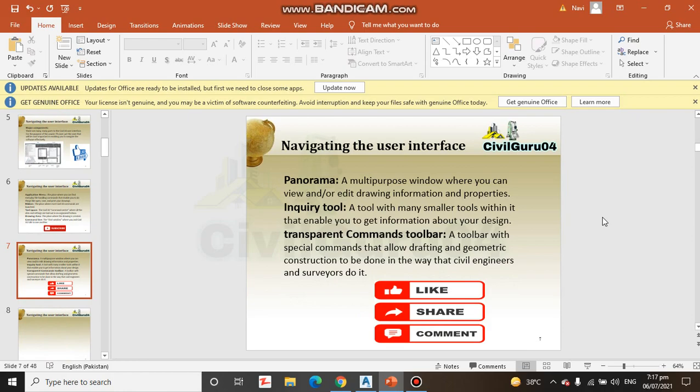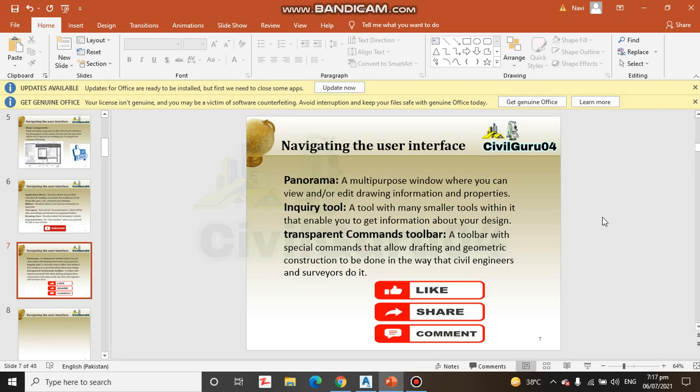Panorama: a multiple purpose window where you can view or edit information and properties. Inquiry tool: a tool with many smaller tools within it that enable you to get information about your design.